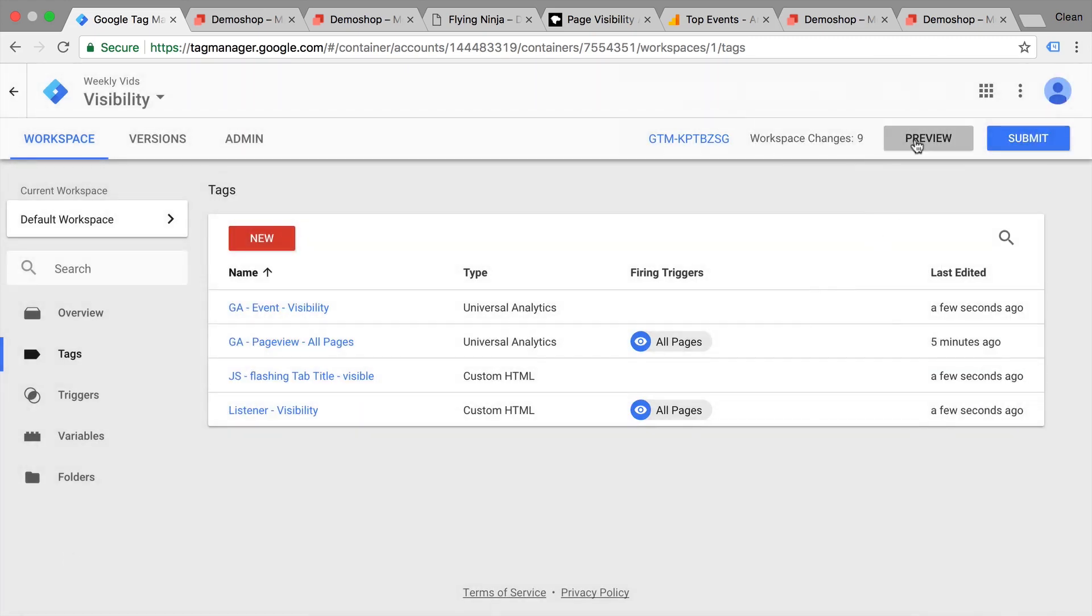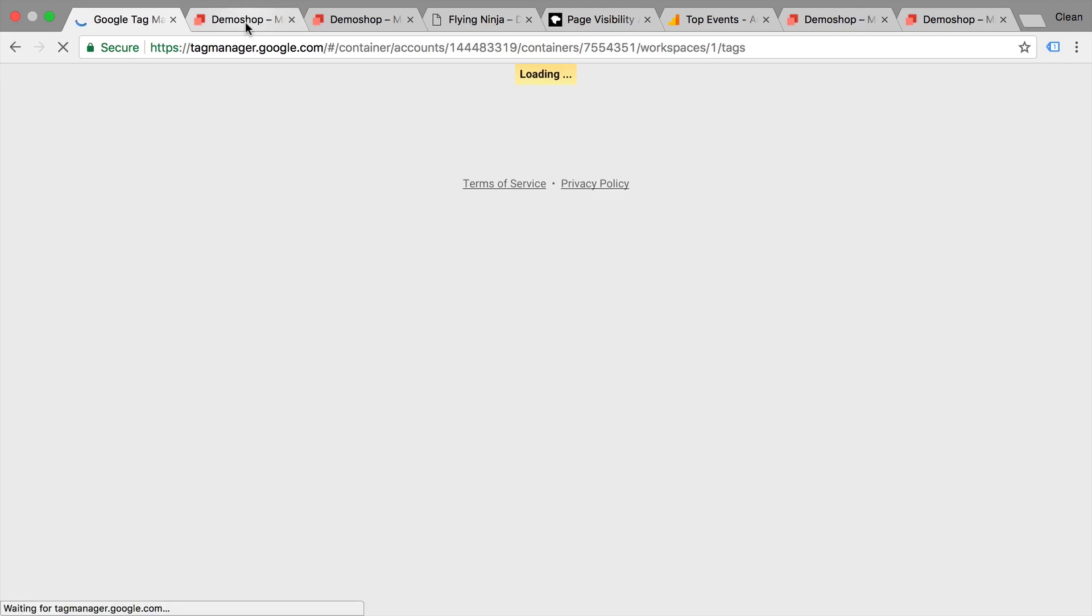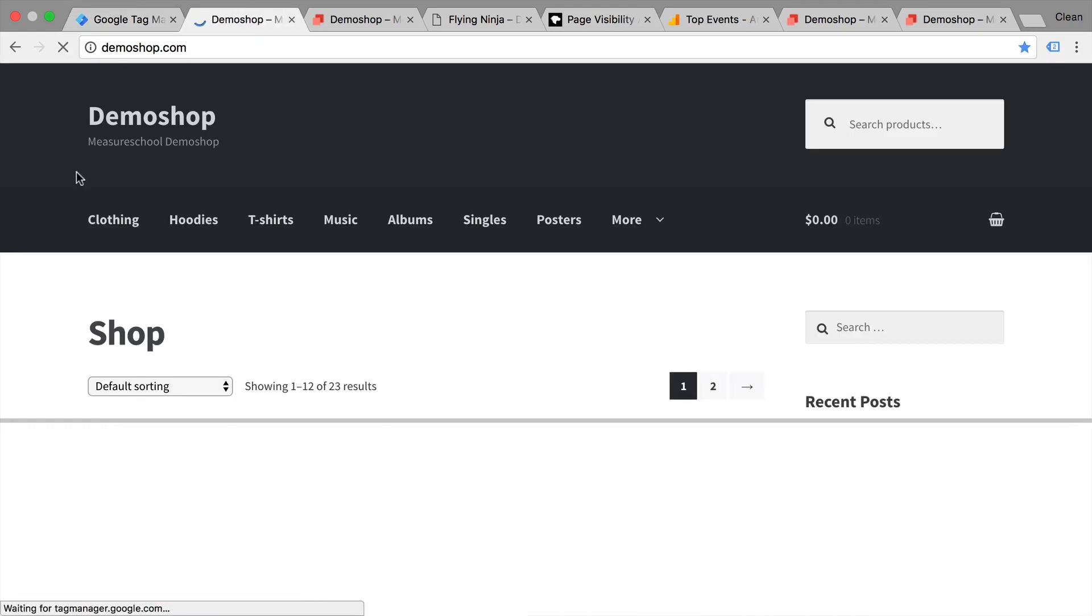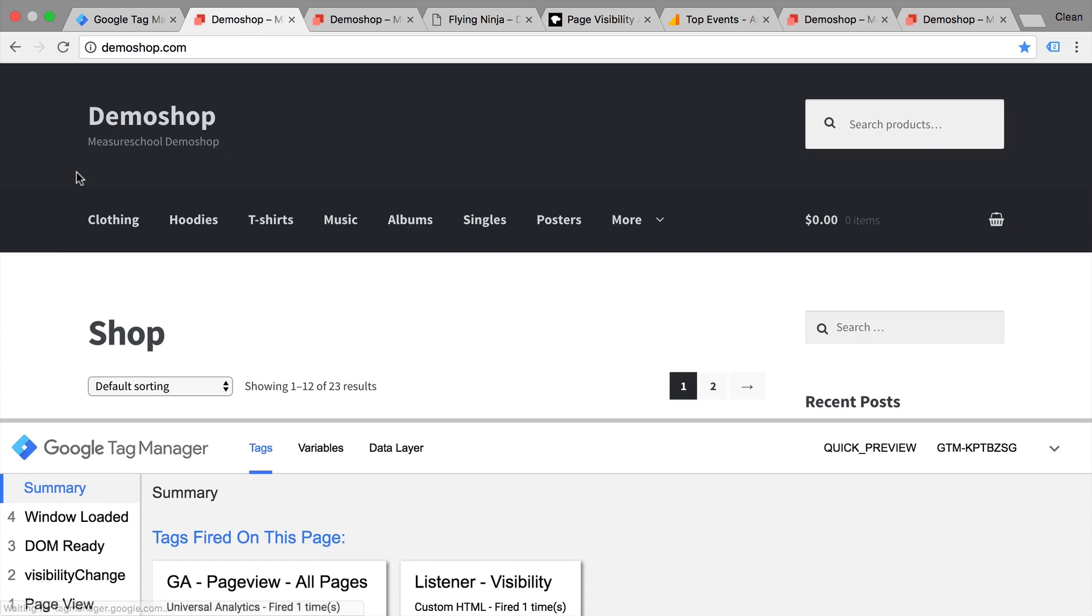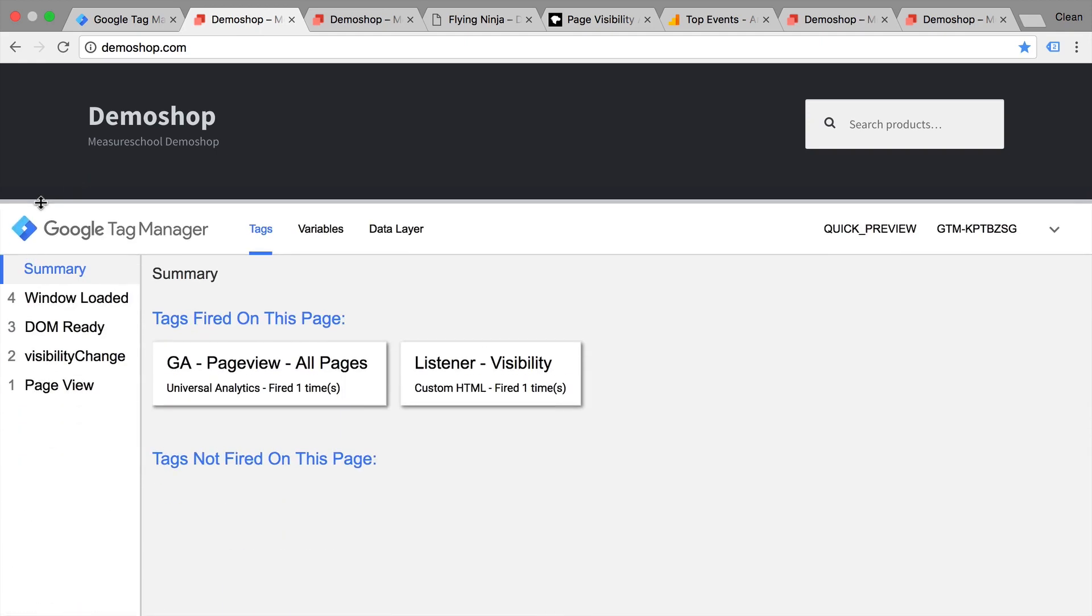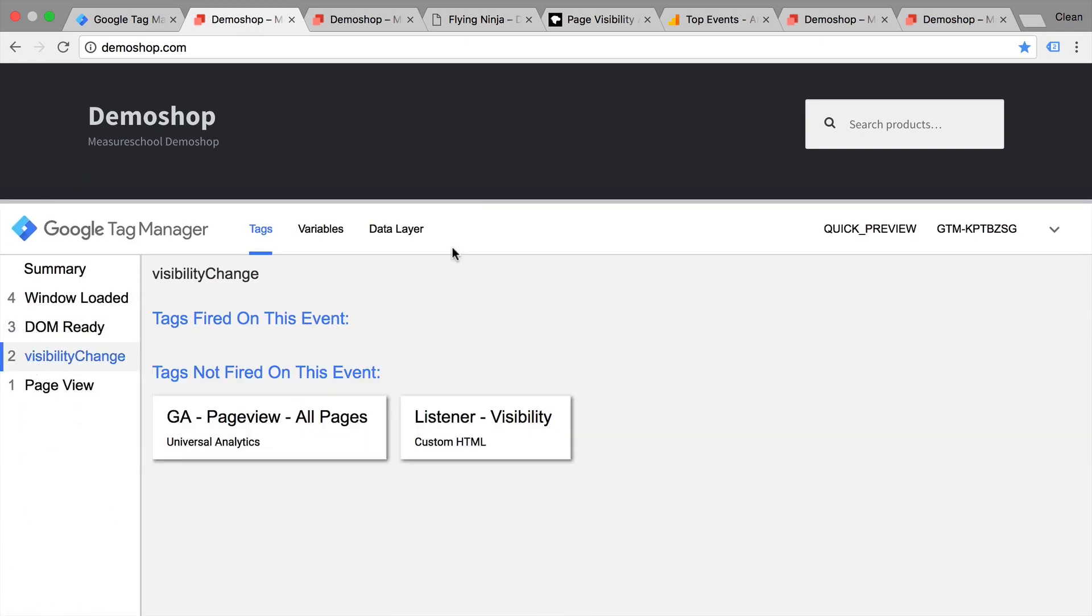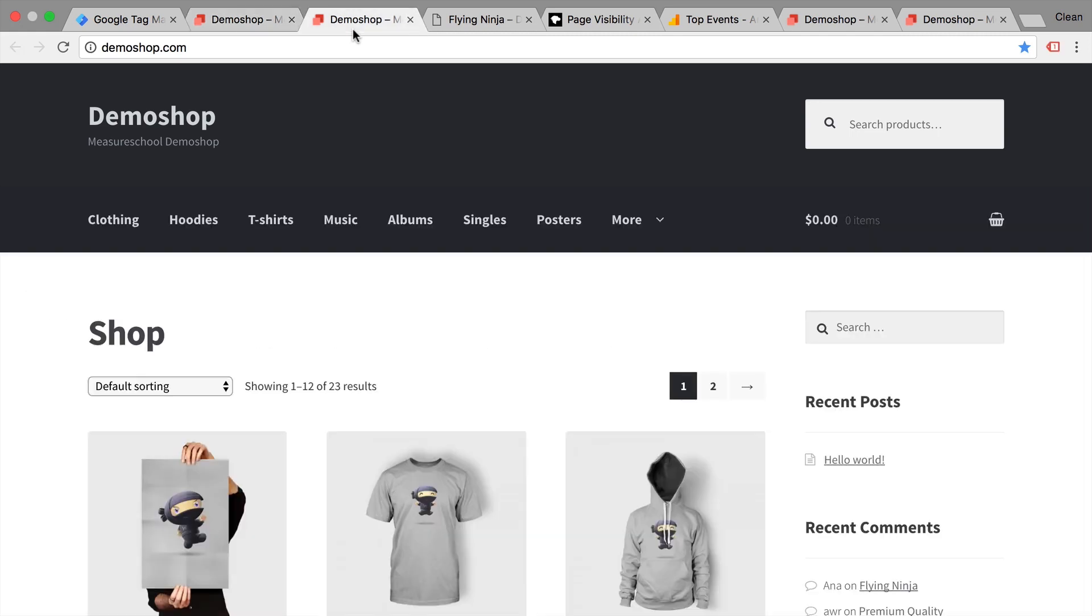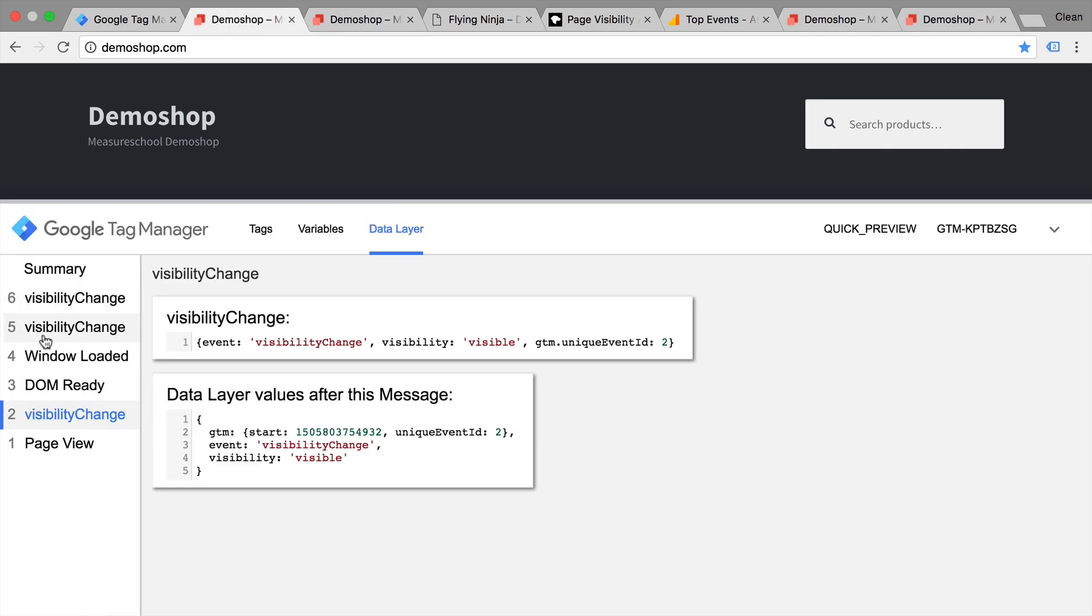Let's try this out. Let's go into preview mode. Reload our page here. And we see a new message here in the data layer, the visibility change. The data layer says that there's an event and the visibility is currently visible. Now if I change this to this page and come back, you see another visibility change. This time we had a visibility change to hidden.